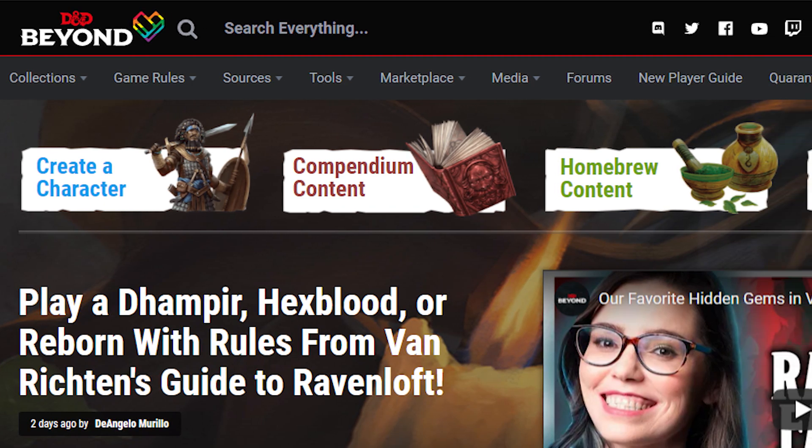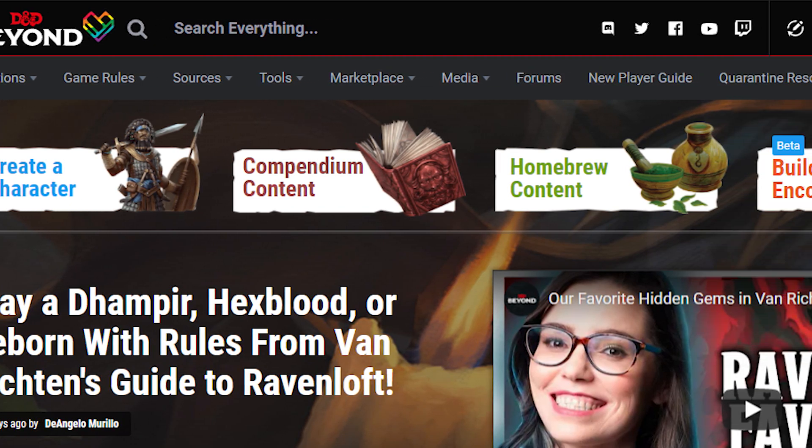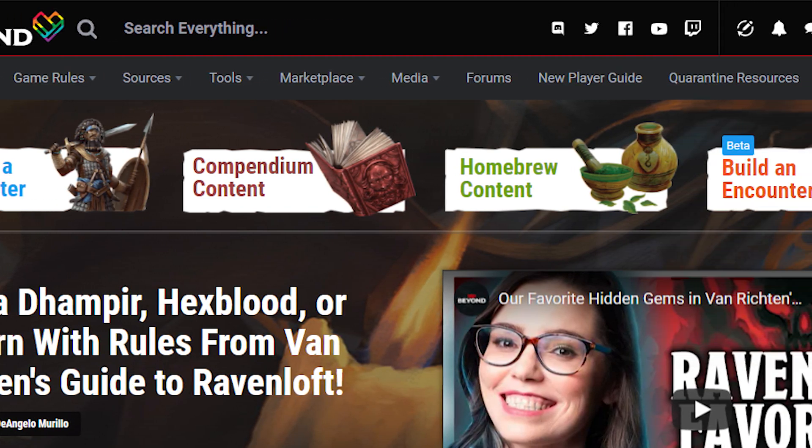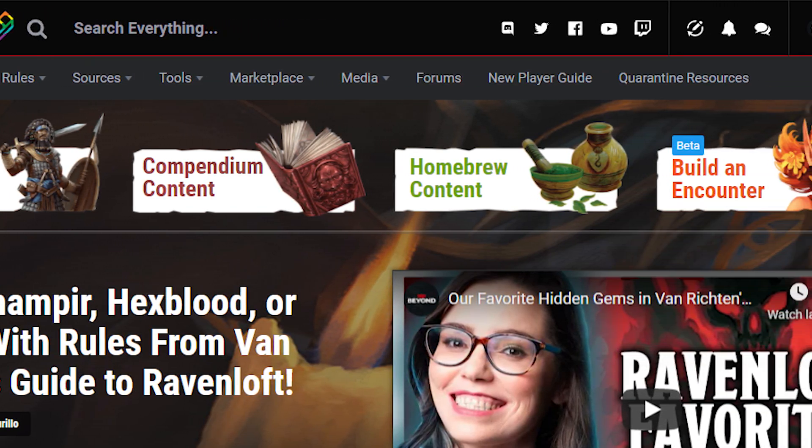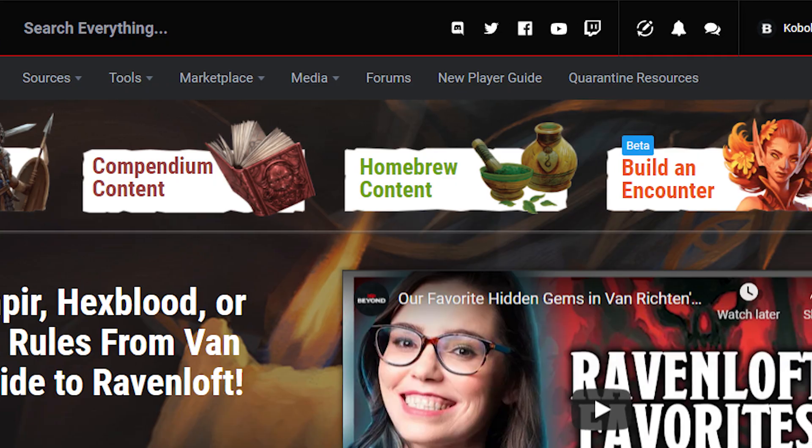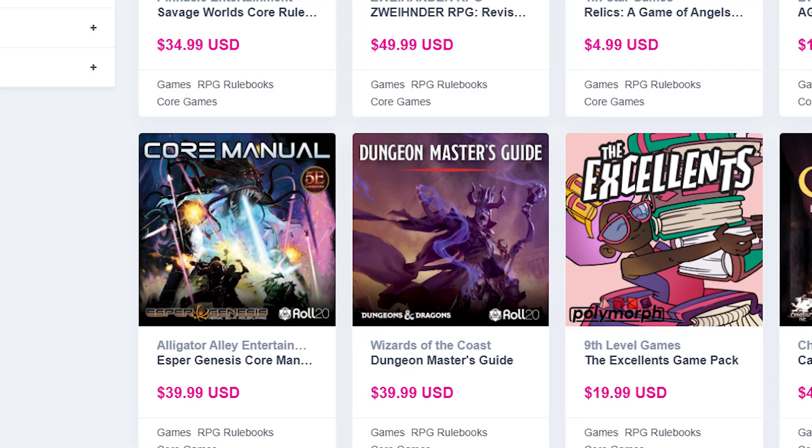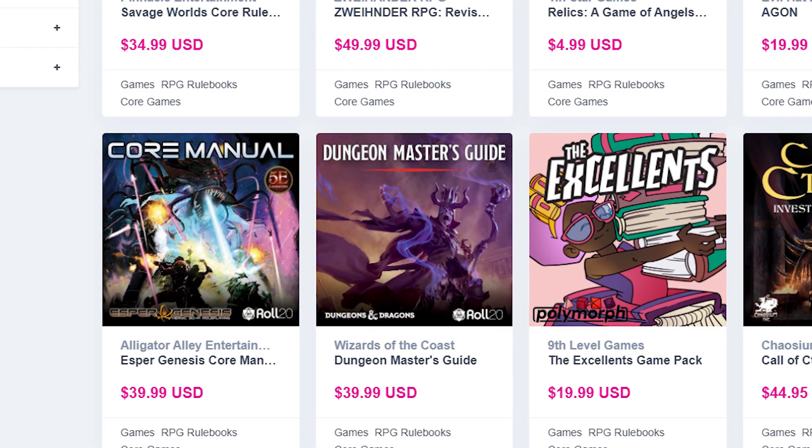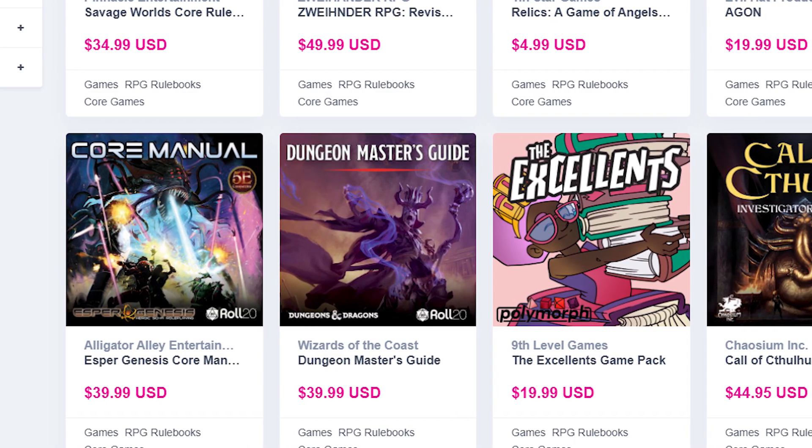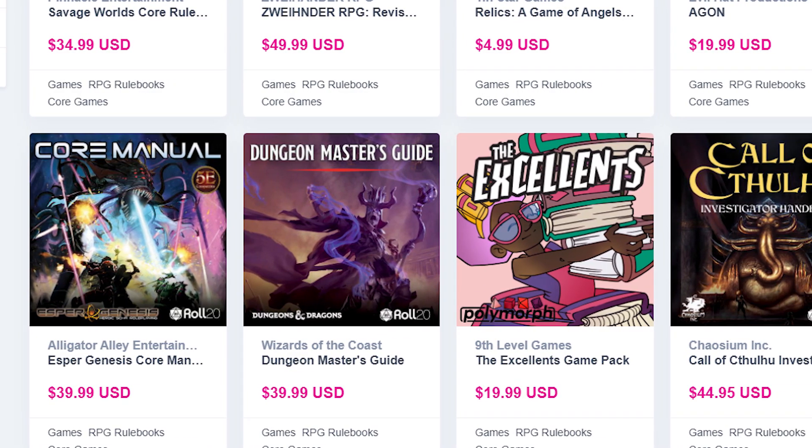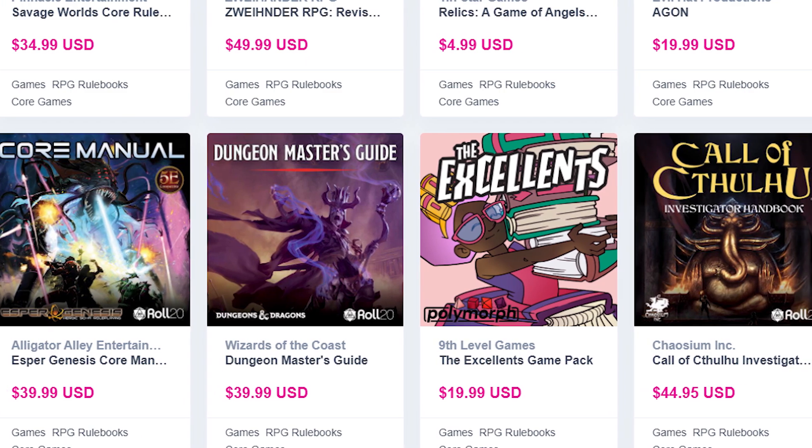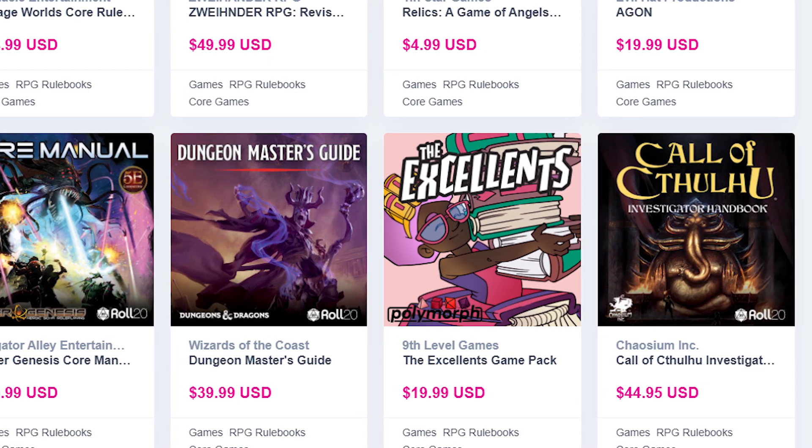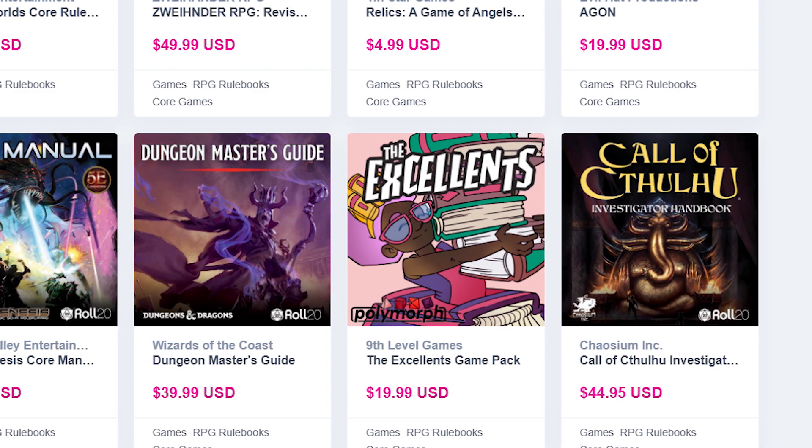With all its features, D&D Beyond makes for an excellent resource for DMs and players alike. But it's often difficult to justify its use in conjunction with virtual tabletops when some will charge you again for the same content.